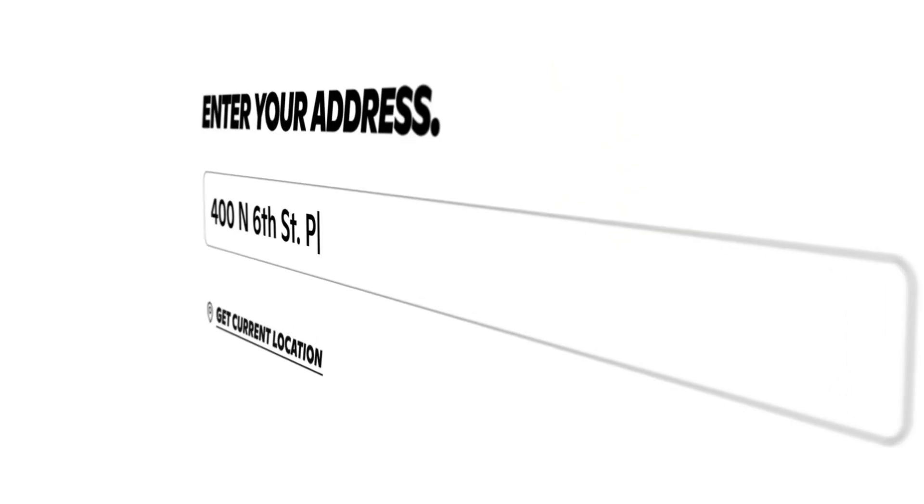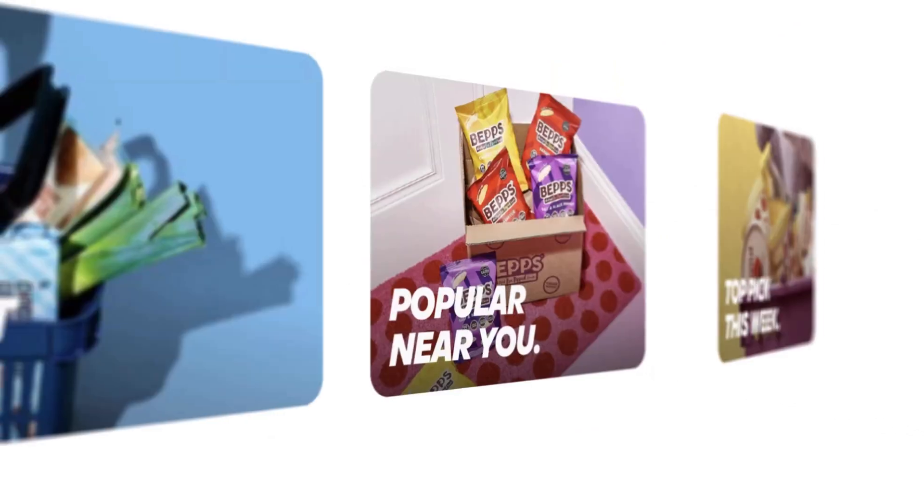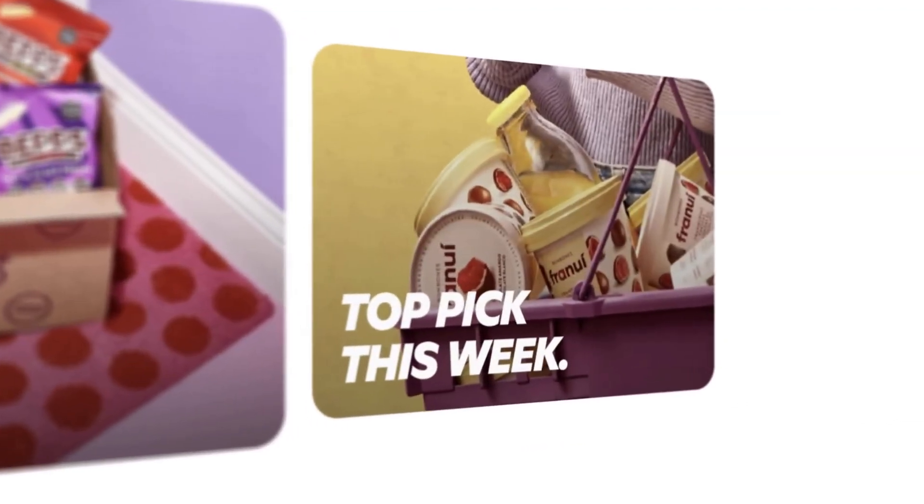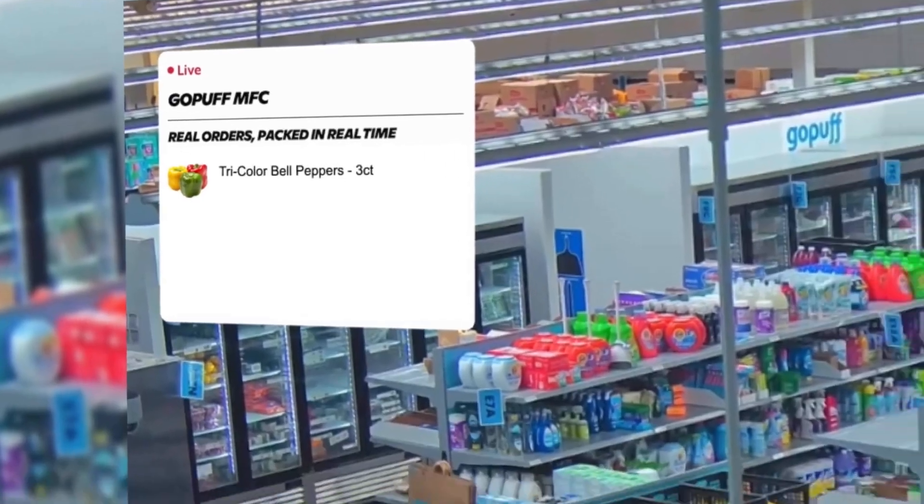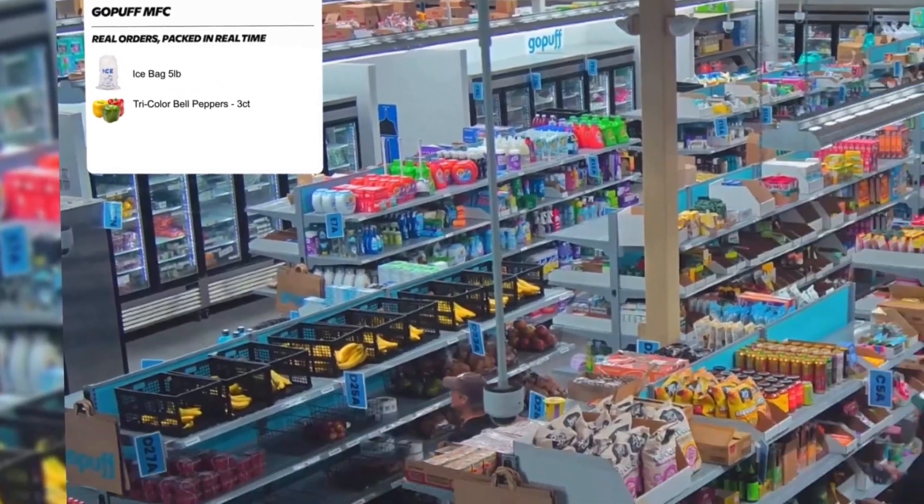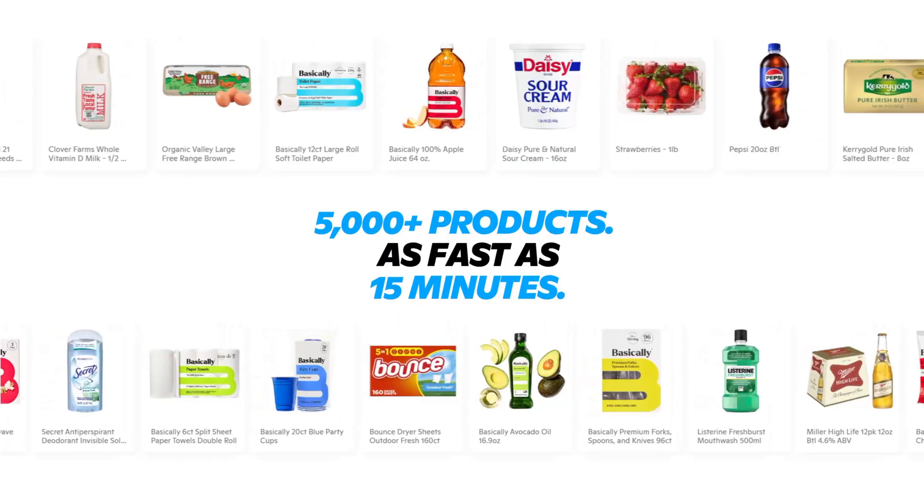With fresh capital, GoPuff aims to expand its technology, strengthen operations, and elevate rapid delivery services nationwide.